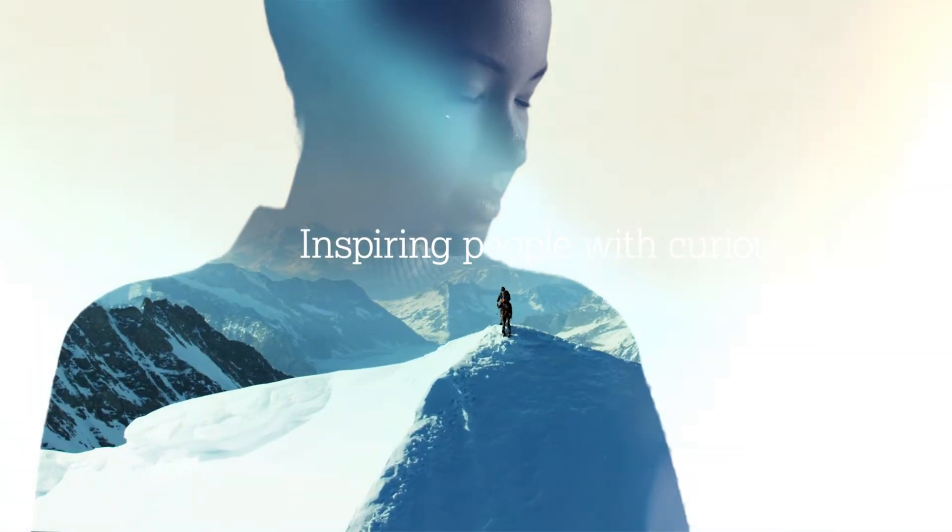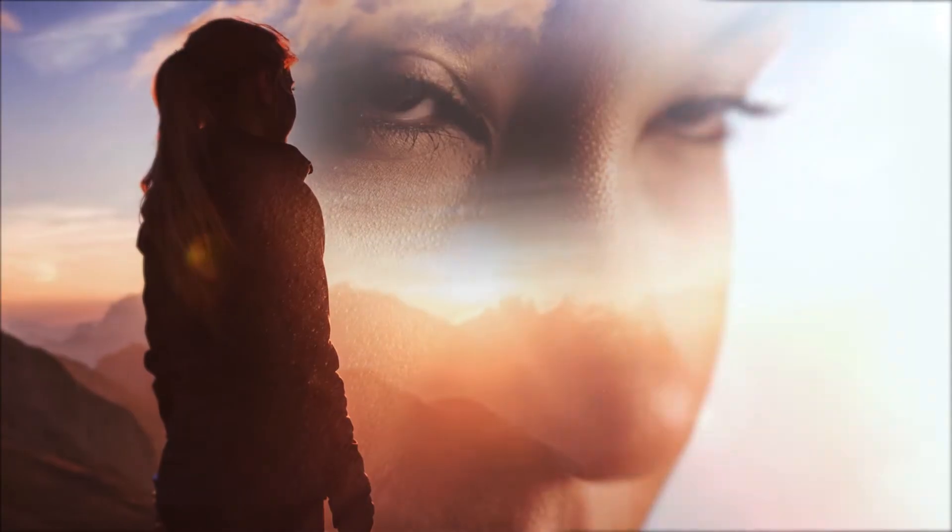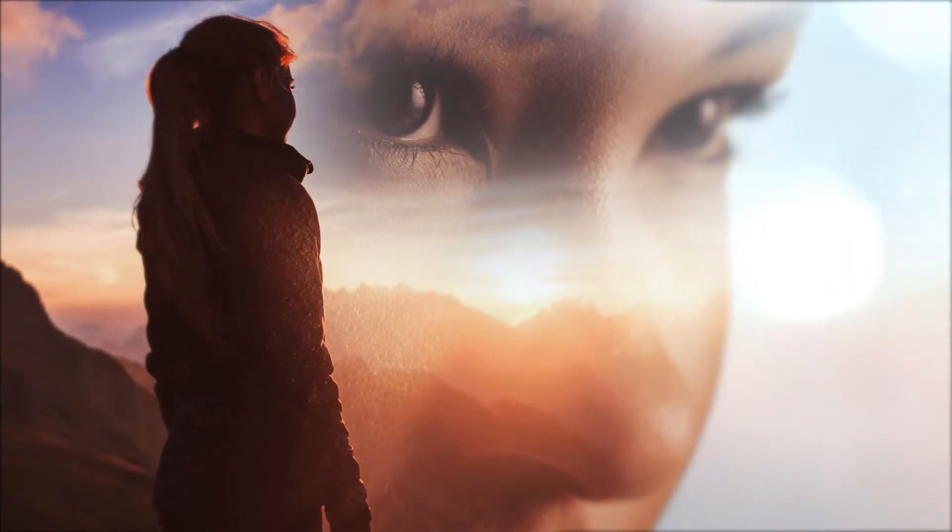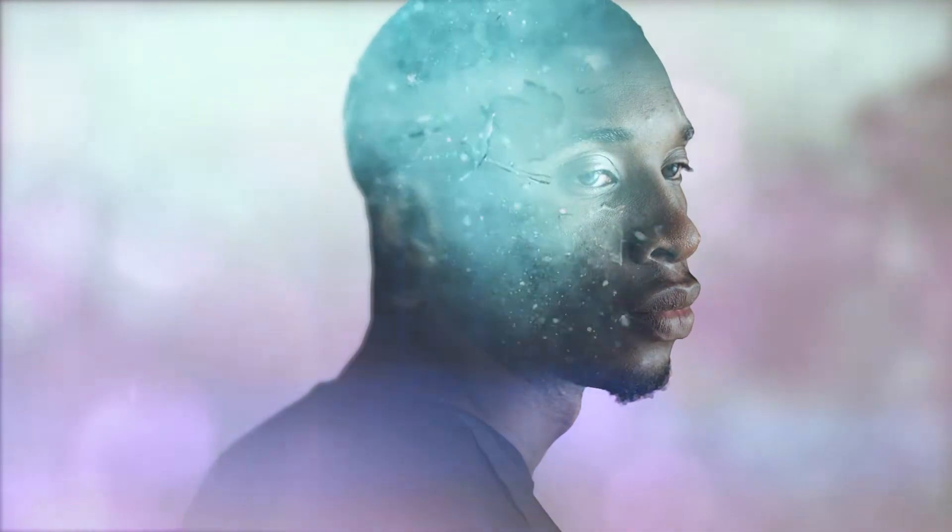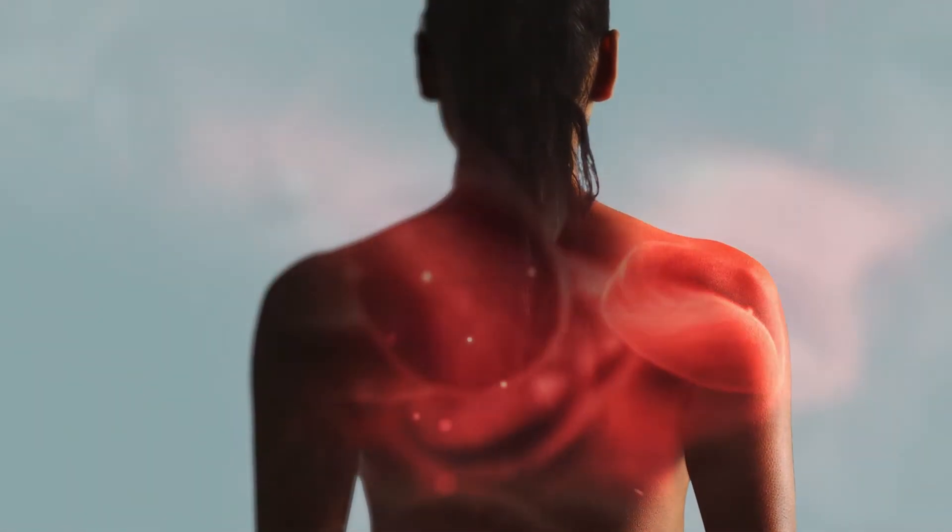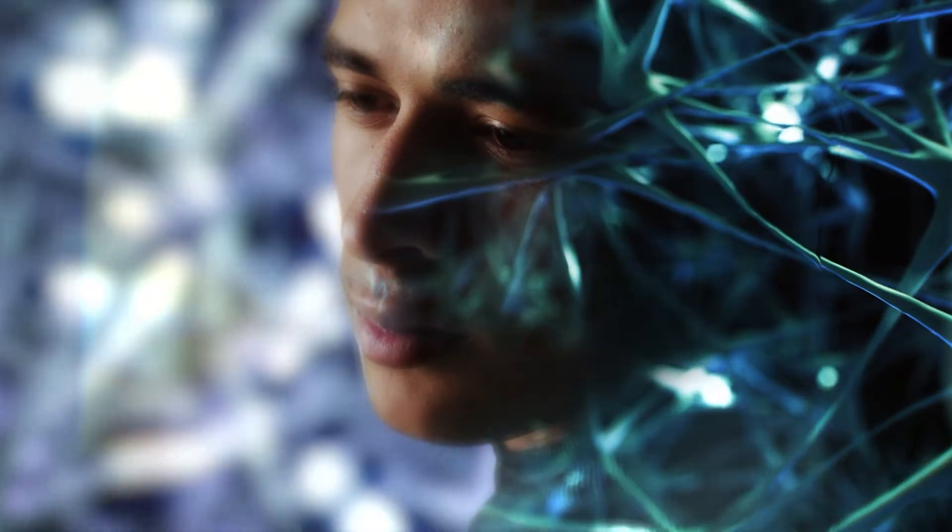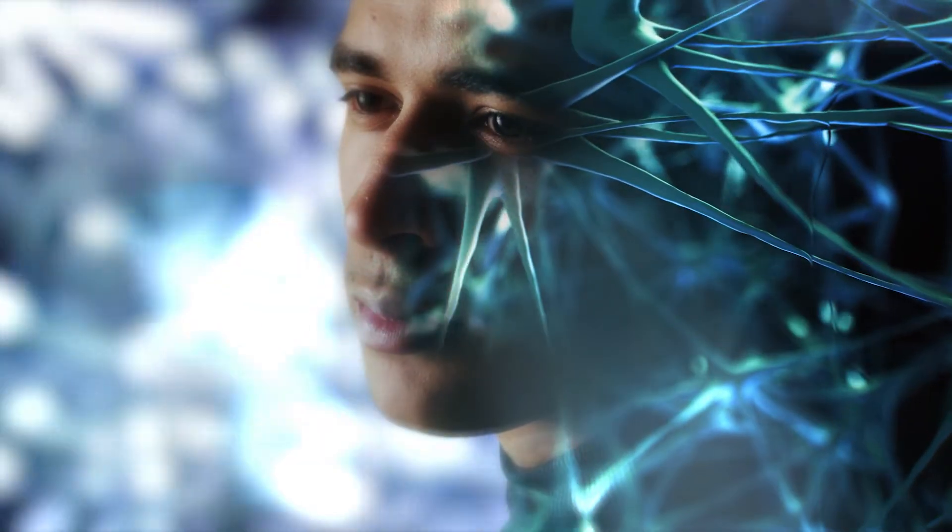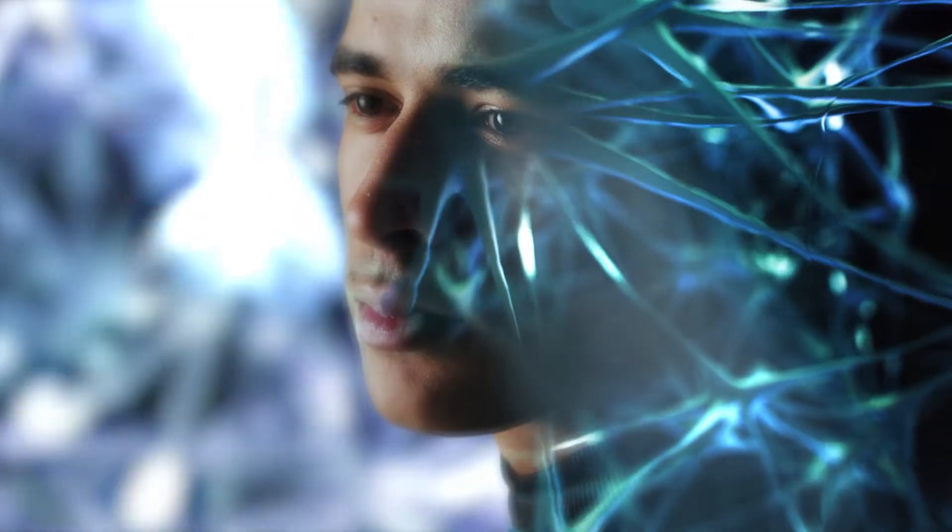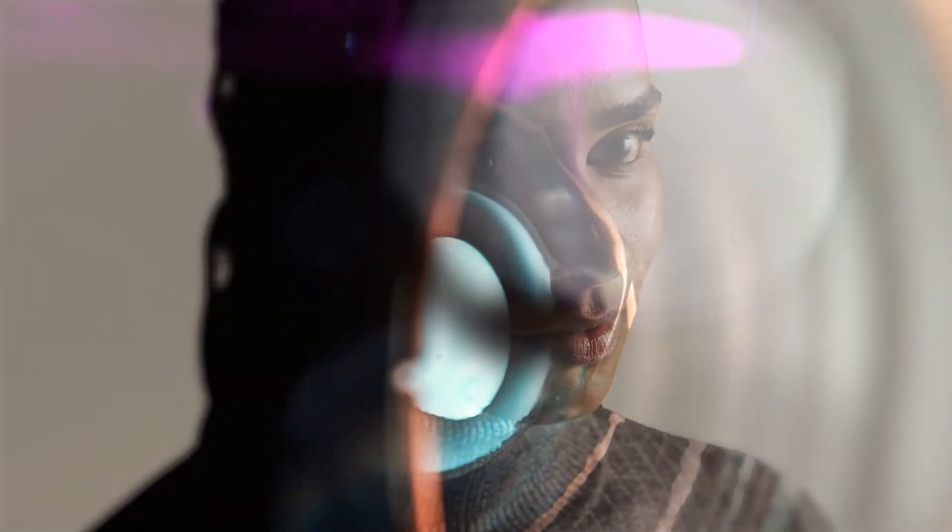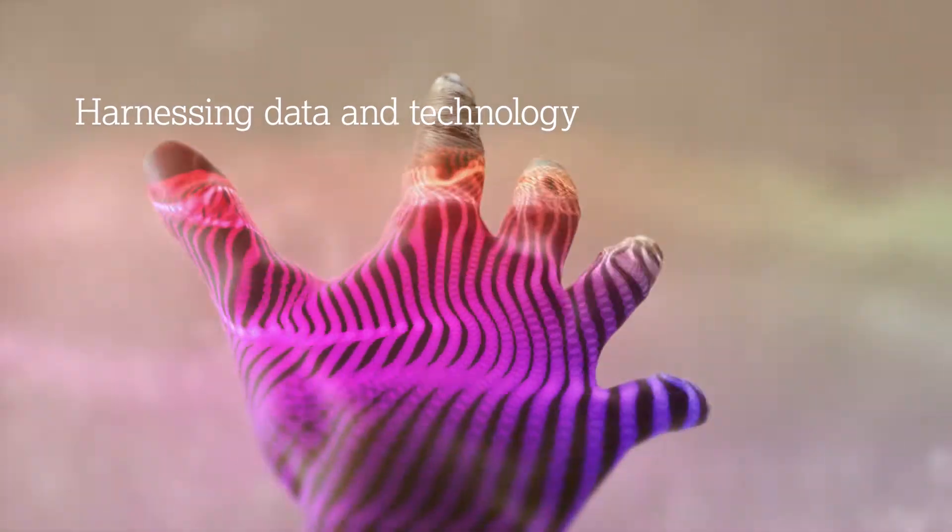Inspiring people with curious minds, free to think, free to fail, to ask the right questions and dig deep into biology of complex disease. Scientific behavior without fear or favor. This is what we're made of.